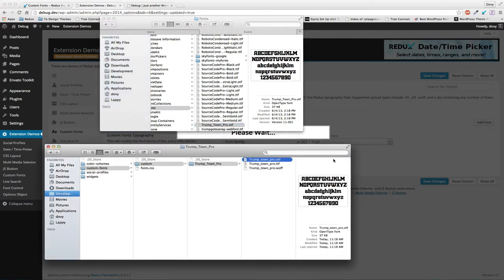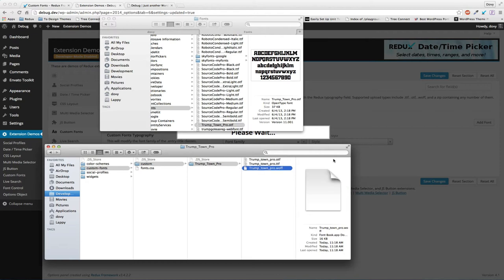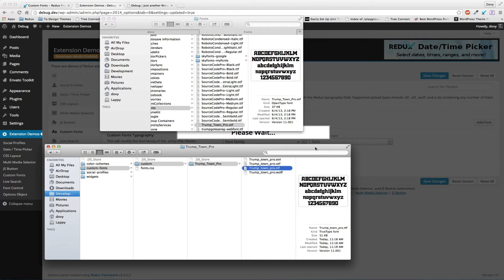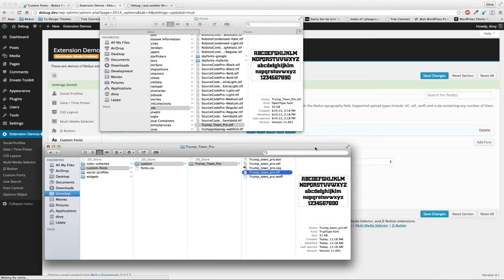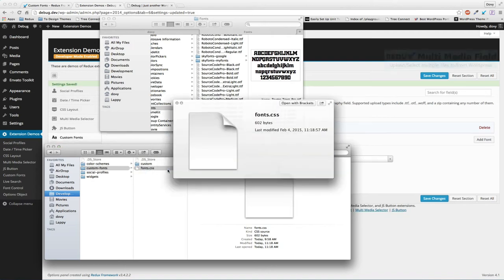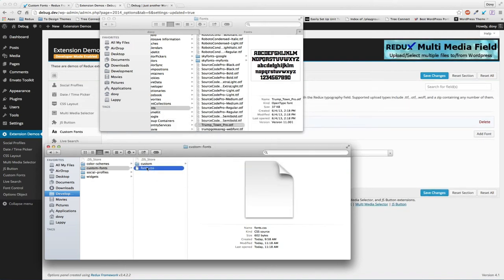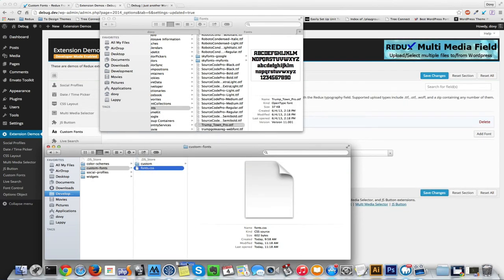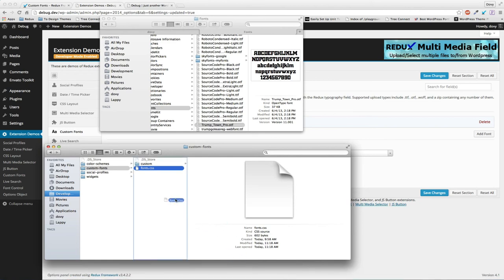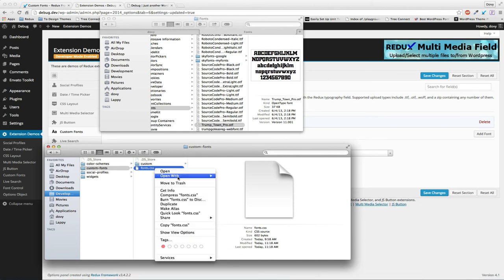Now we have an OTF, a TTF, a WOFF, and as it's generating each one, it's also compiling a custom CSS file so you don't have to do anything. Inside here, the fonts.css file has everything already pre-denoted and outlined for you.